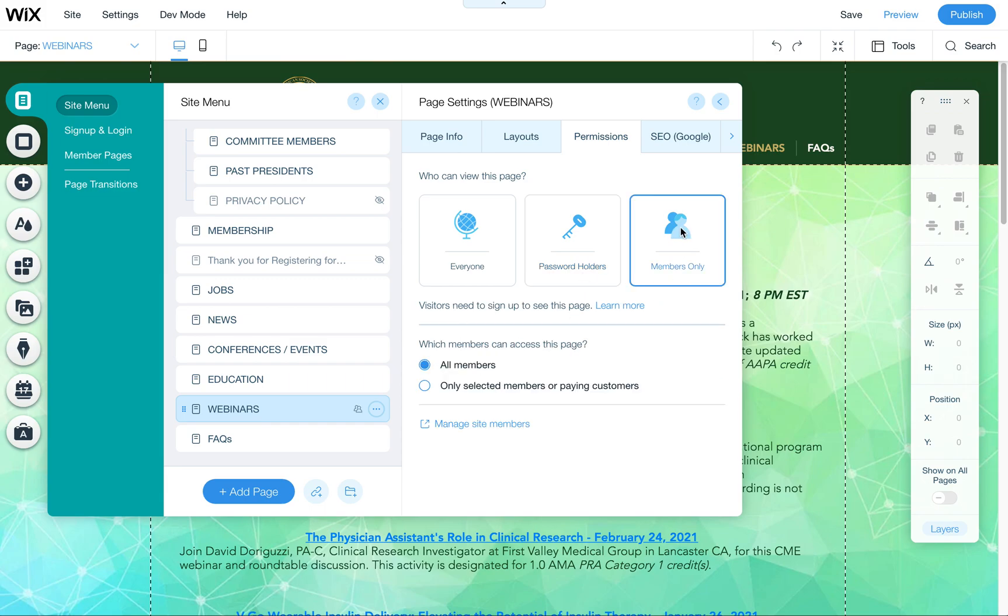Members only allows you to set up members for your site and that way you can only allow certain people to log in and you can remove those members down the road. The benefit of this is that you can add and remove people.